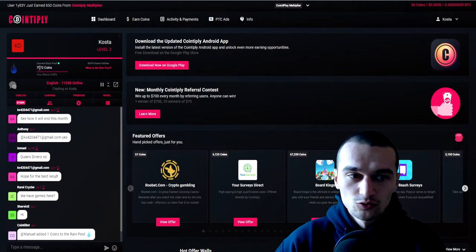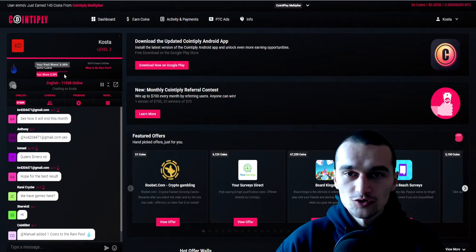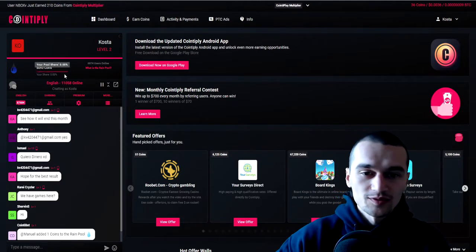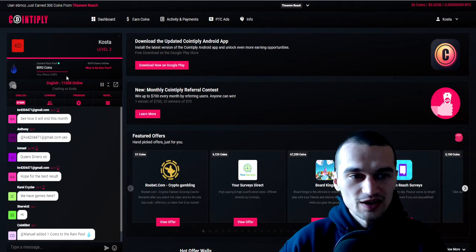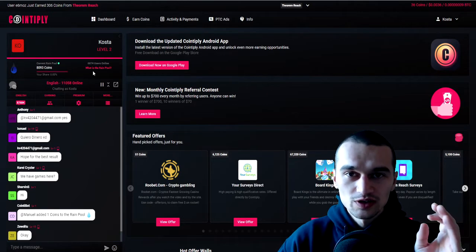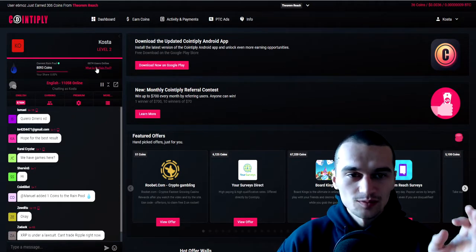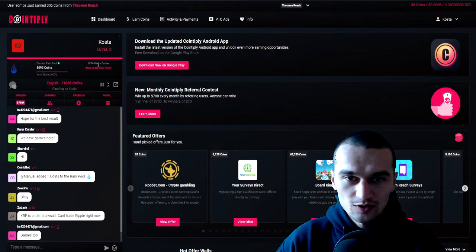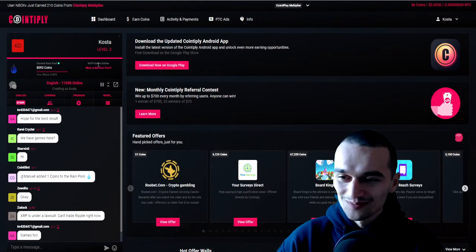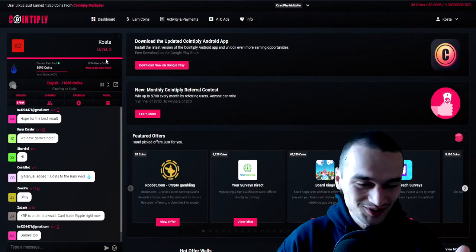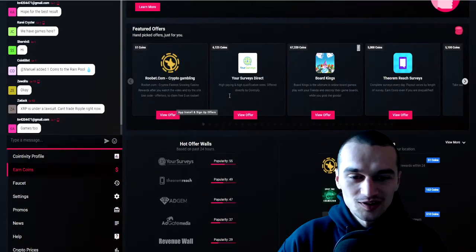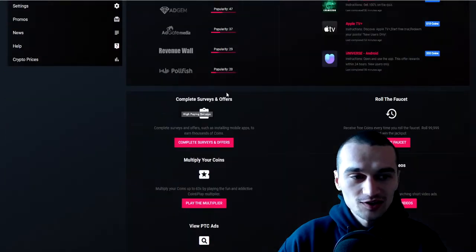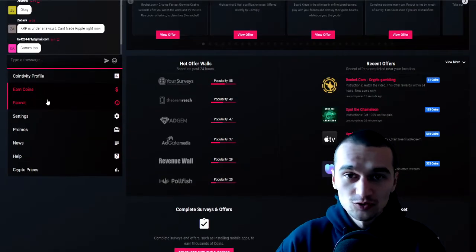And you can increase your share by playing games and doing something on the website to increase your share. You just need to click the qualify button, play games, click the paid to click ads and so on.